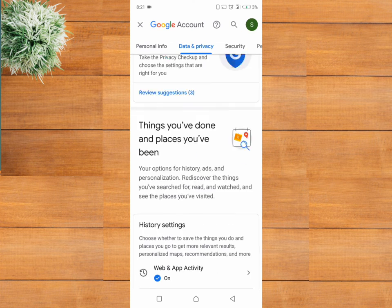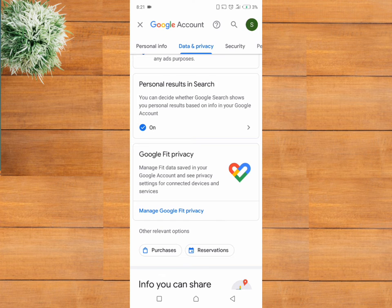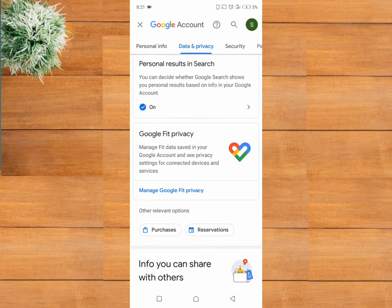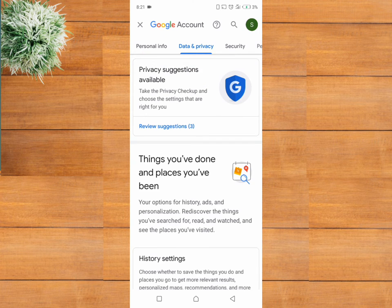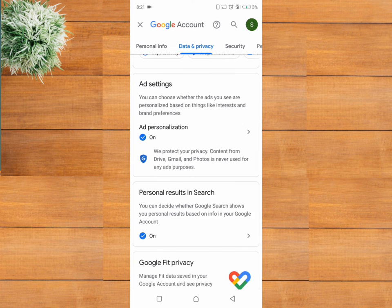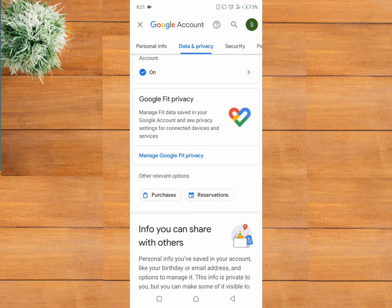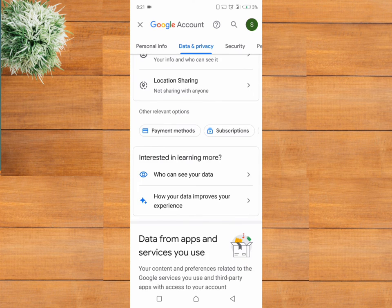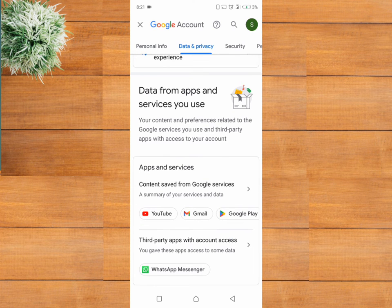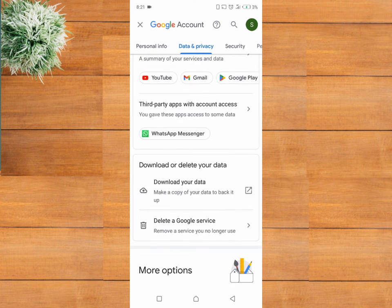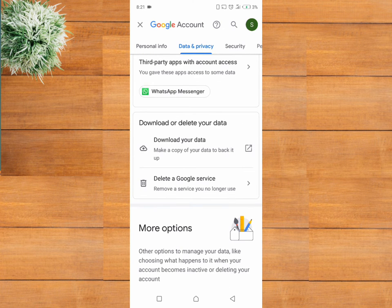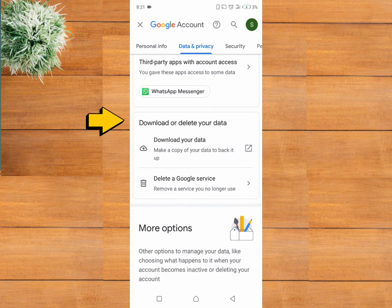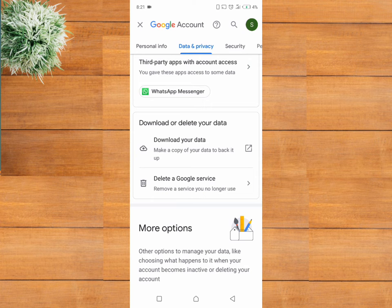Scroll down, locate download or delete data. Under download or delete your data, click on delete a Google service.